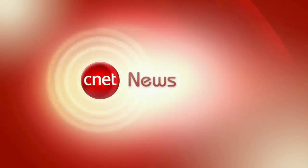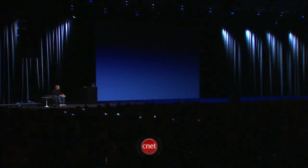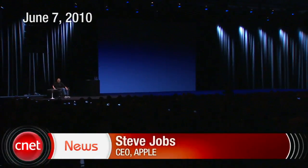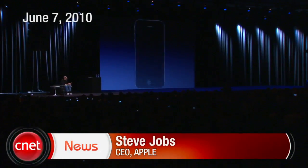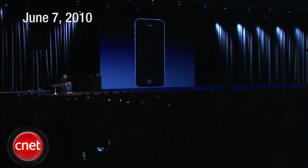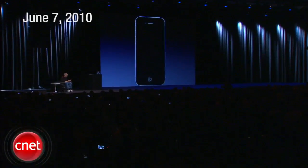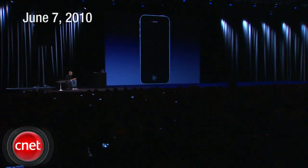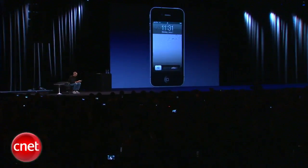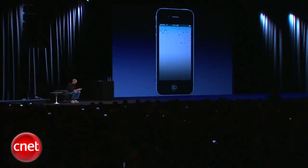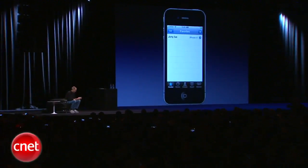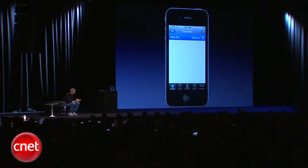In 2007, when we launched the iPhone, it was my privilege to make the first public call on stage to one of my best friends in the whole world, Jony Ive, the head of our design team. And I'd like to do the same on this occasion. So I'm going to go ahead and call Jony now.